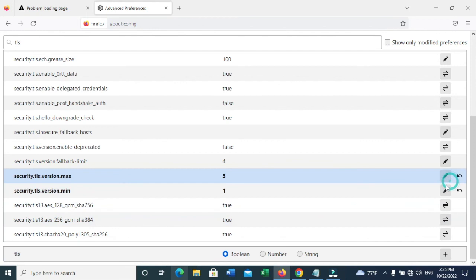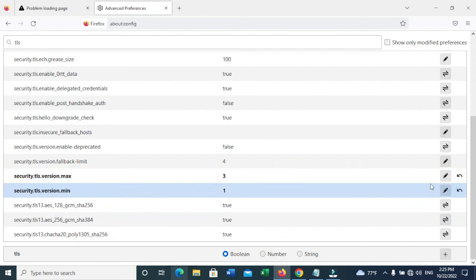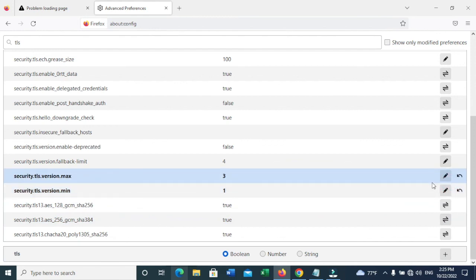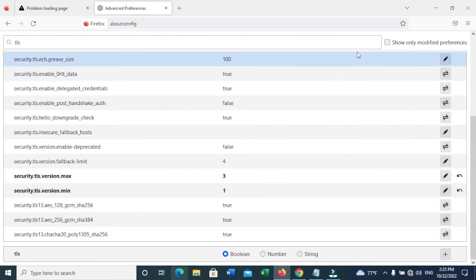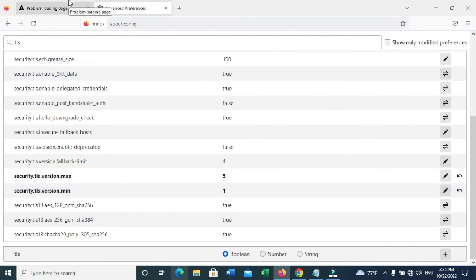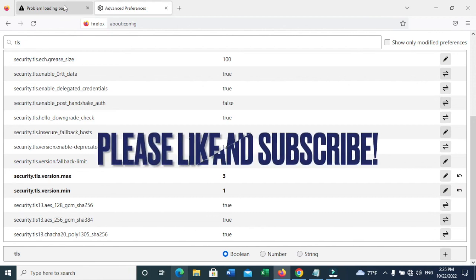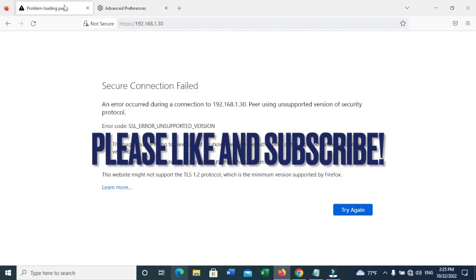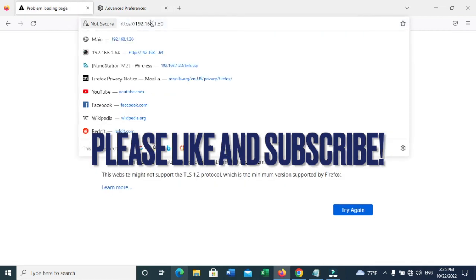This is because the older version of Nanostation has the older version of the TLS certificates or SSL.